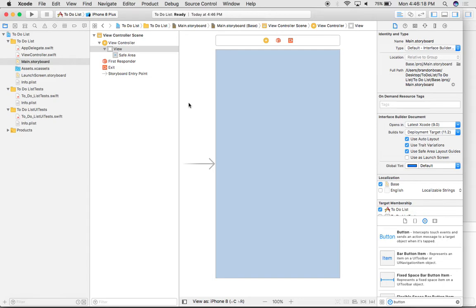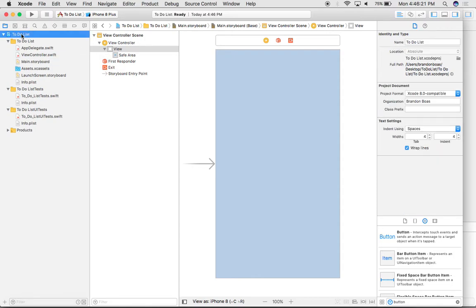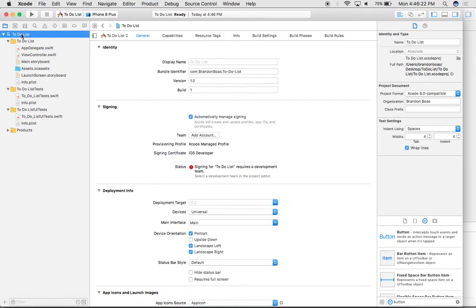To start off this tutorial, when you first open up Xcode, it's going to look something like this. This is your main user interface for Xcode, but what I want to concentrate on first with you is just getting the user interface laid out for our application.